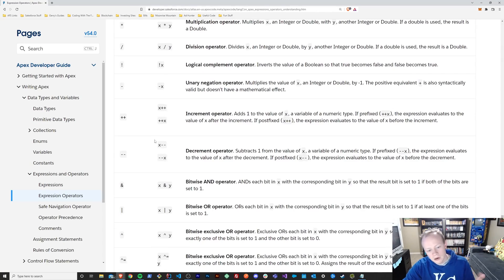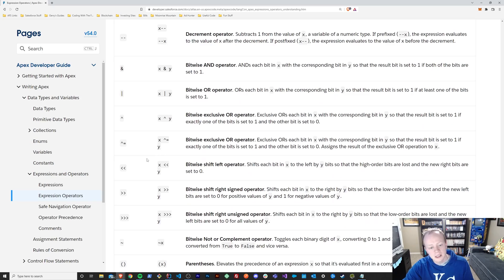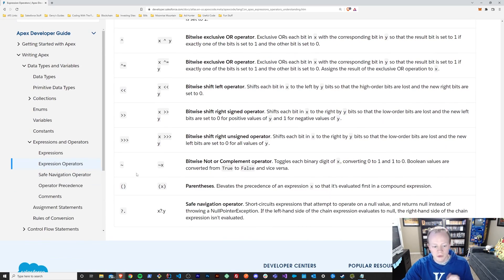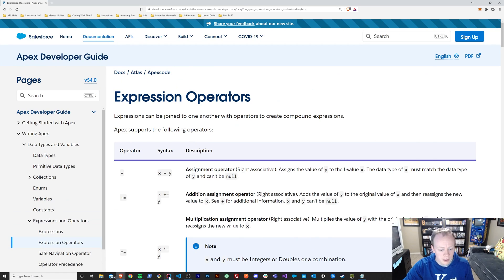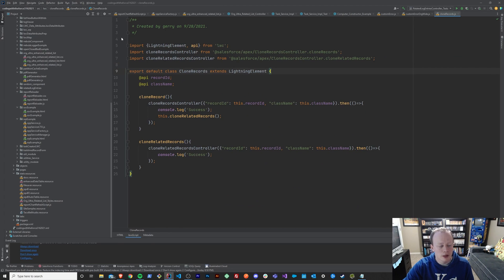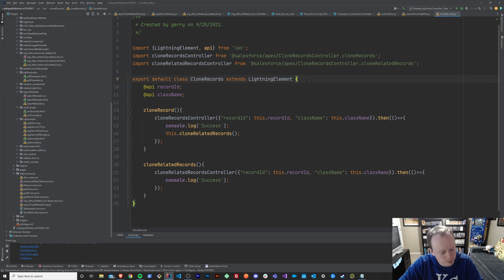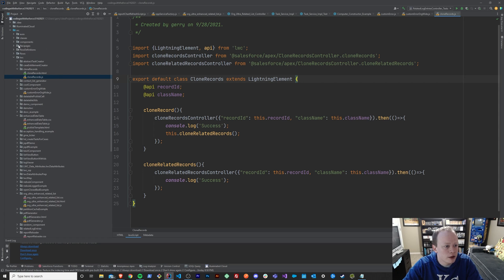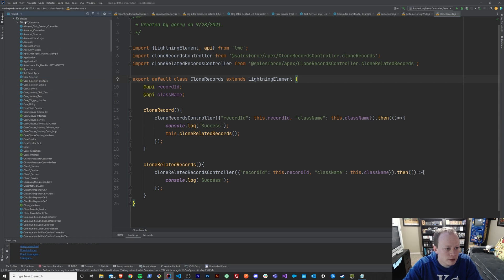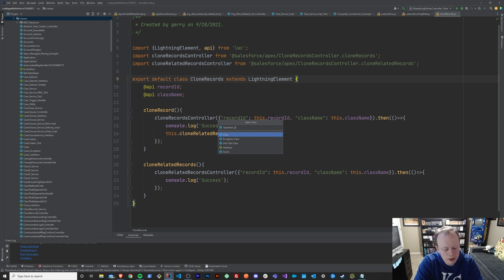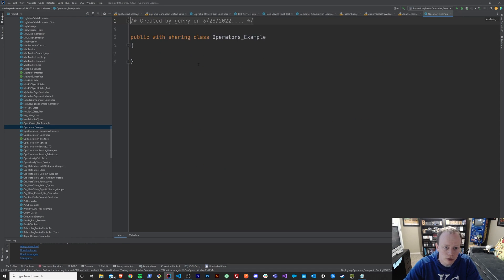I'm going to go over some of the more important, most common ones. Let's open up our IDE — whatever your IDE of choice is. Earlier in the series I showed you how to set up the two major ones. I'm going to be using IntelliJ and Illuminated Cloud 2, but feel free to use whatever IDE you'd prefer. I'm going to go ahead and create a new Apex class and we'll call it OperatorsExample.